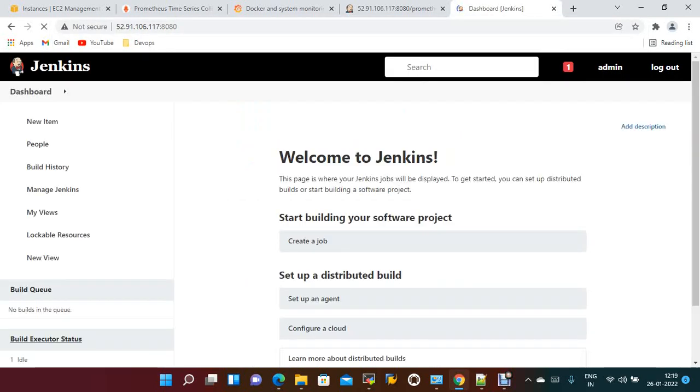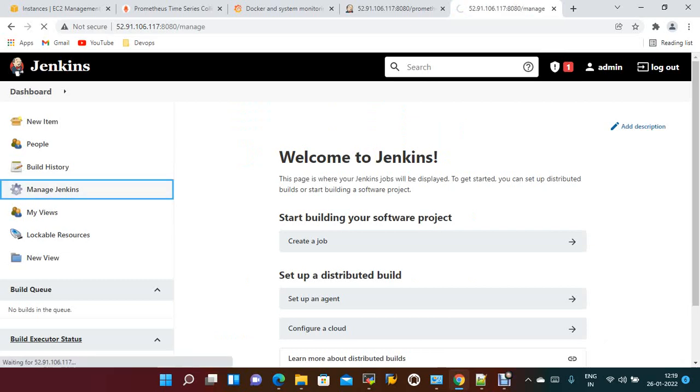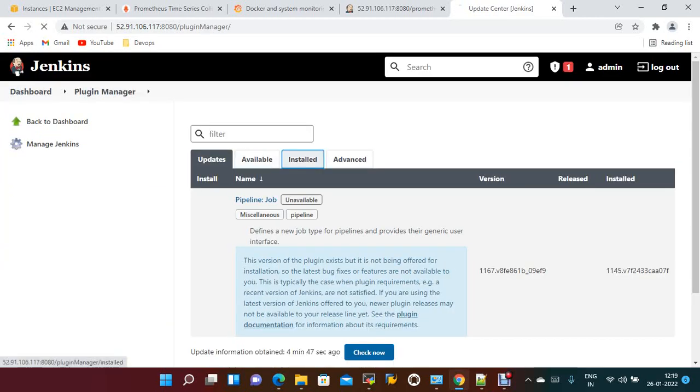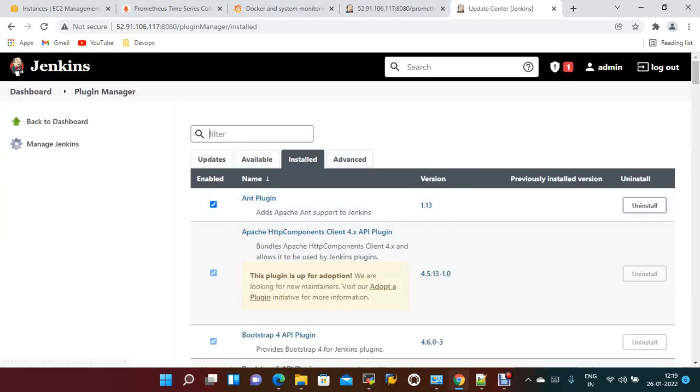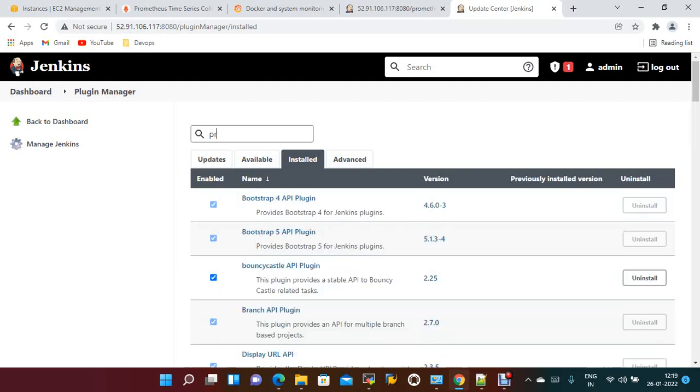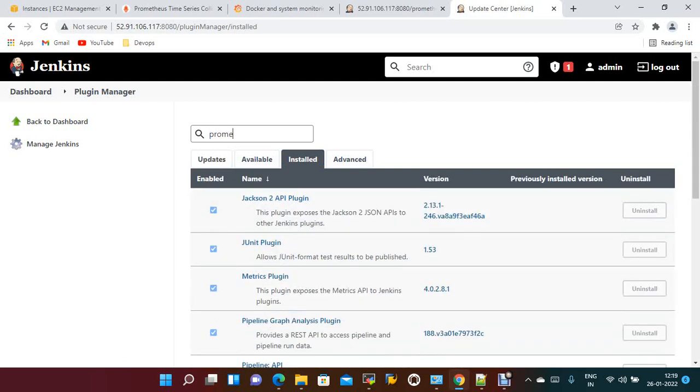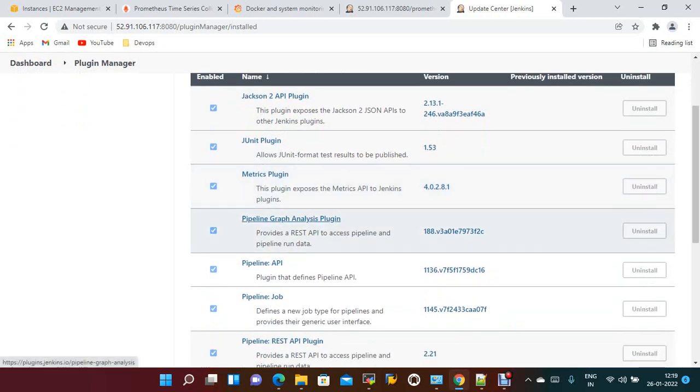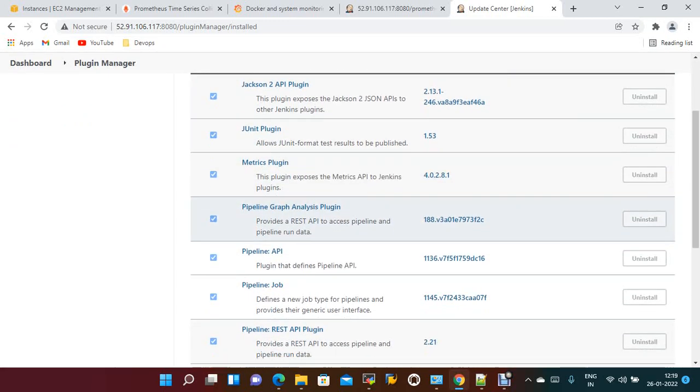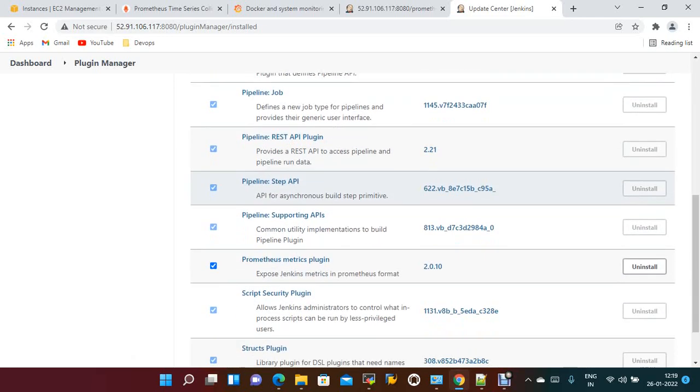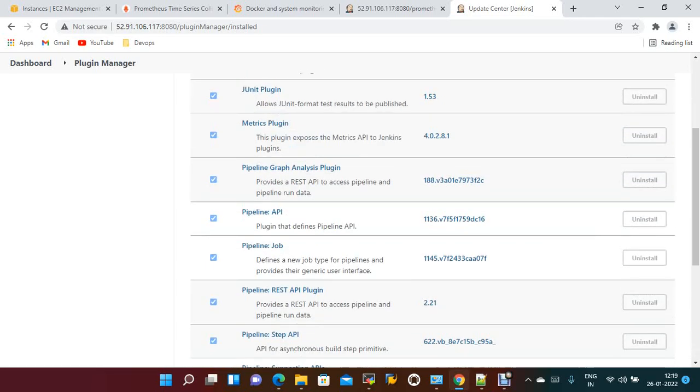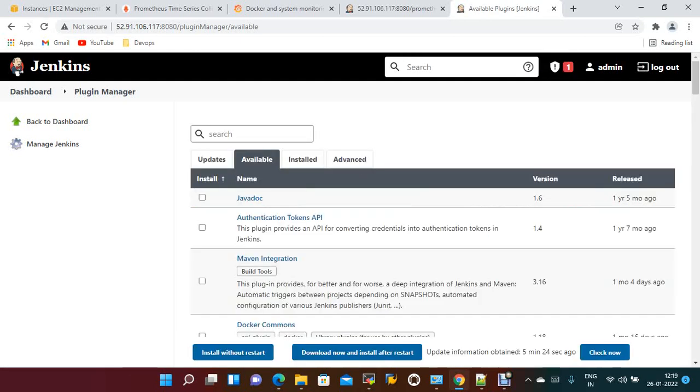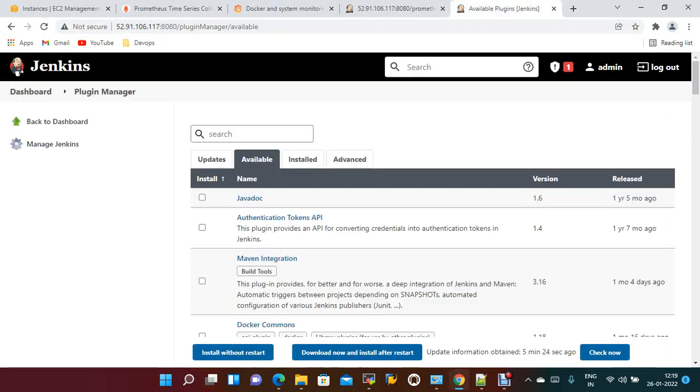Port 8080 will display the list of plugins, servers, everything. Let's wait for a minute and we'll see. Let's check that the plugin installed successfully or not. Manage Jenkins, Manage Plugins, installed, search for Prometheus.